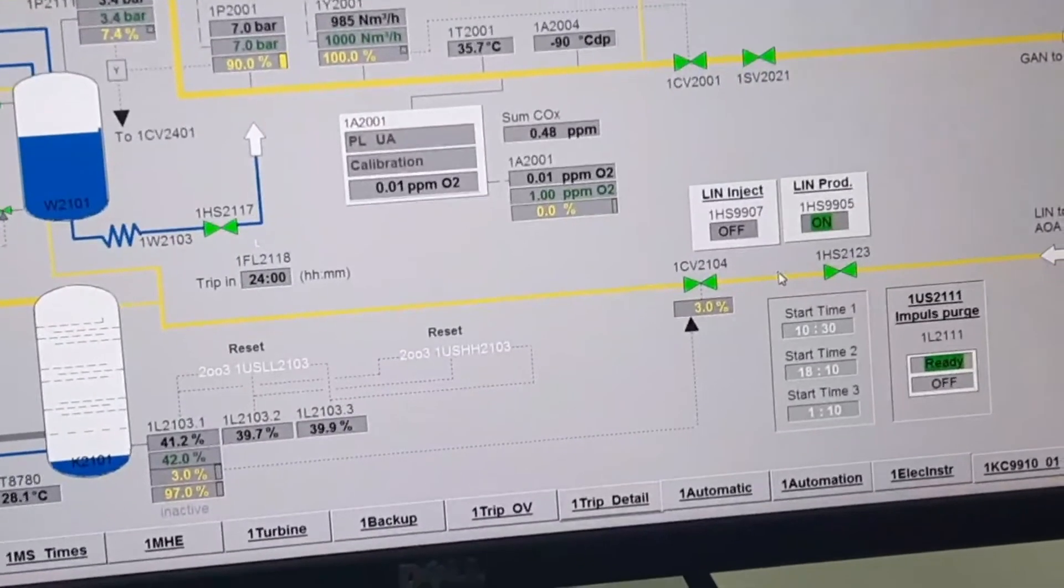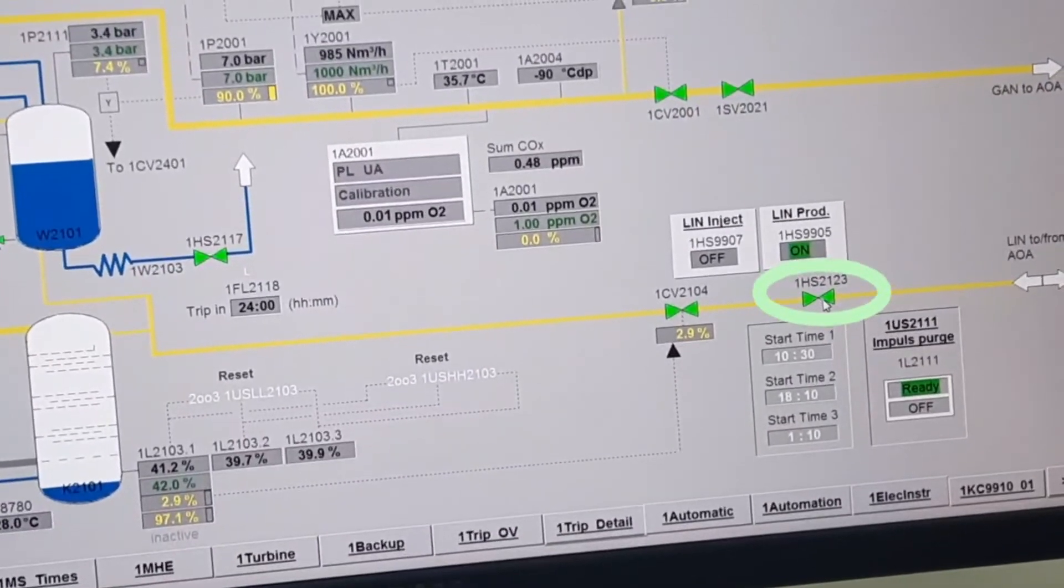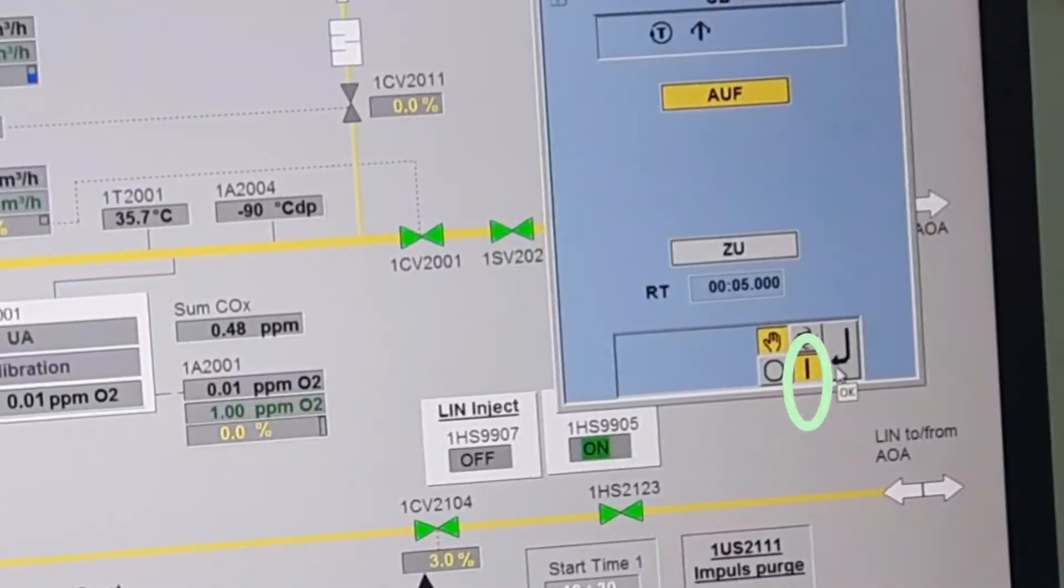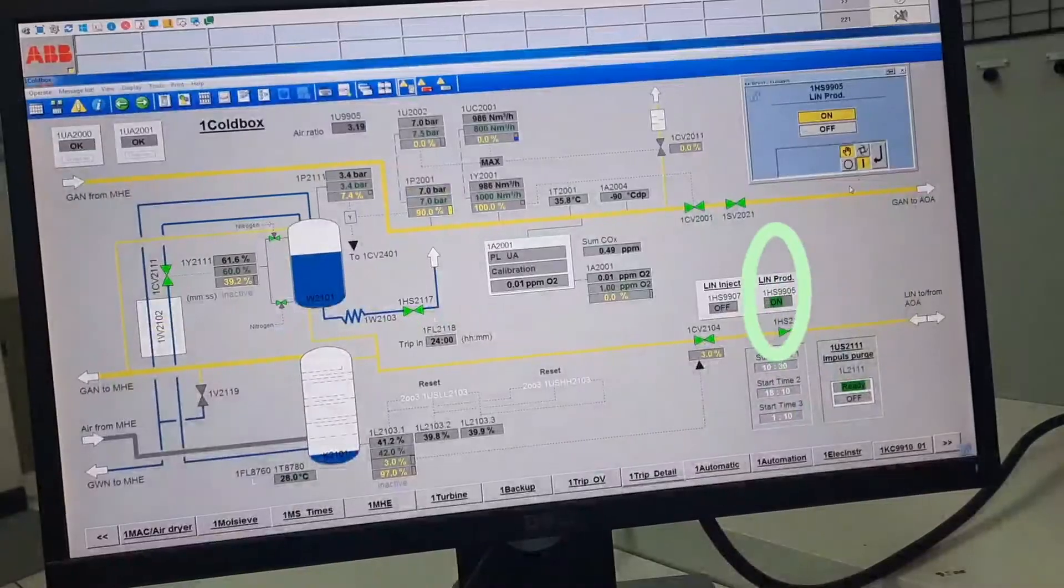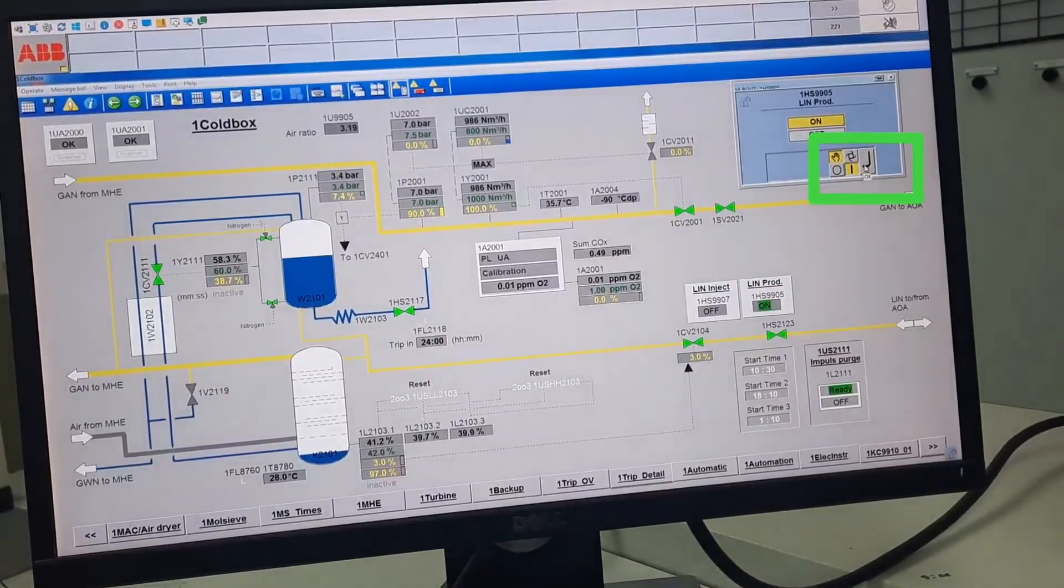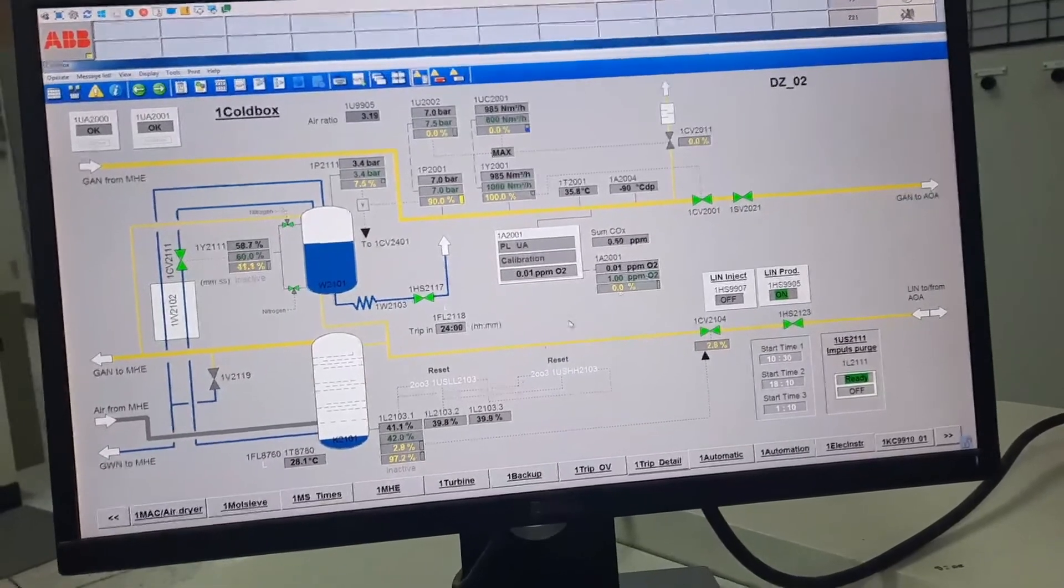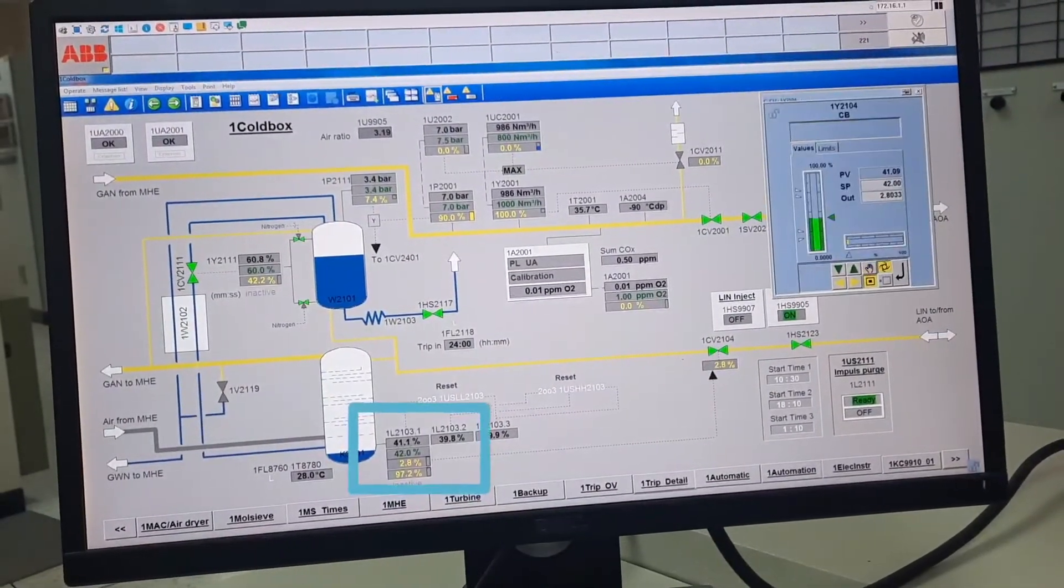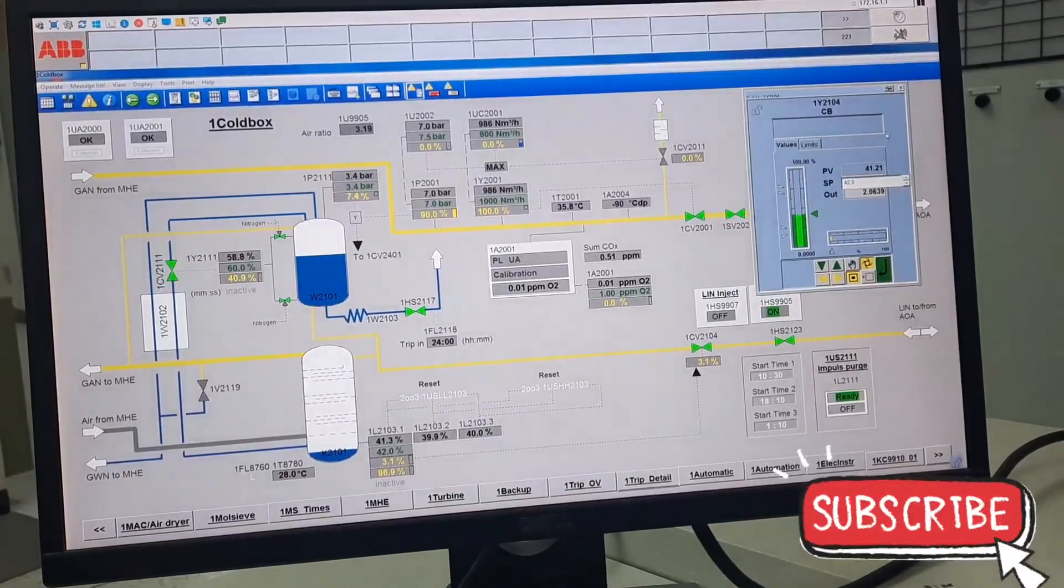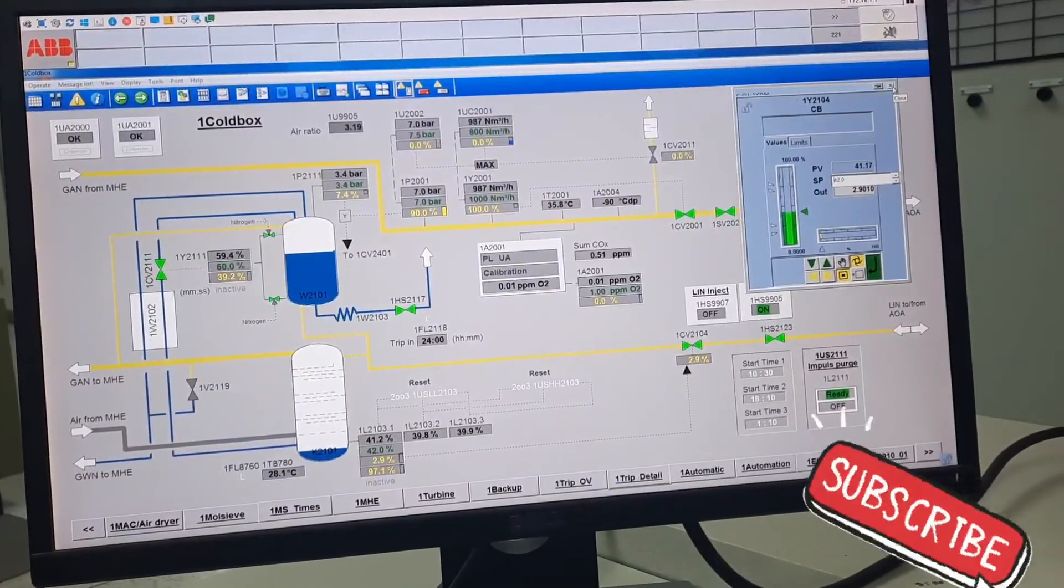In the cool box unit, first open the SB valve 2123. Click this SB valve and open it. After opening this valve, turn on lean production. Then check the column level and set it to auto mode.